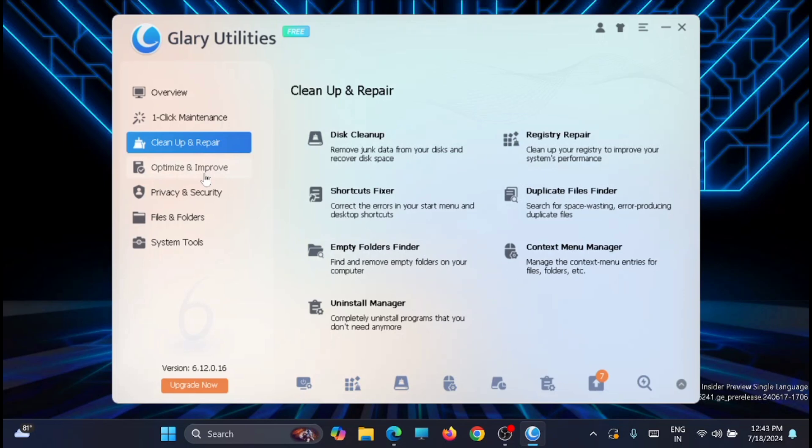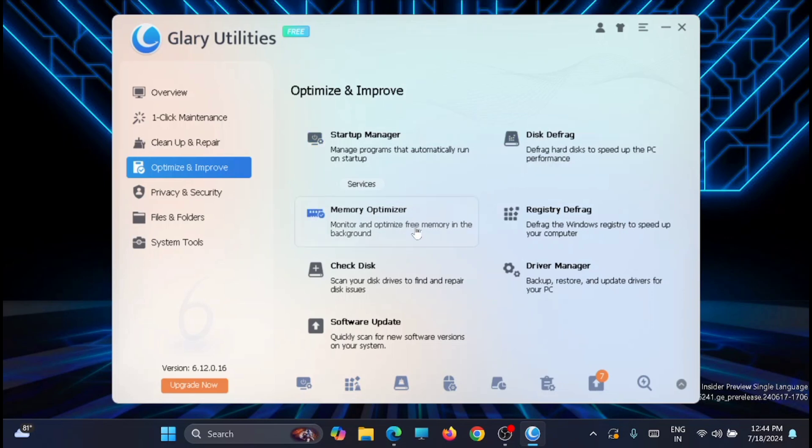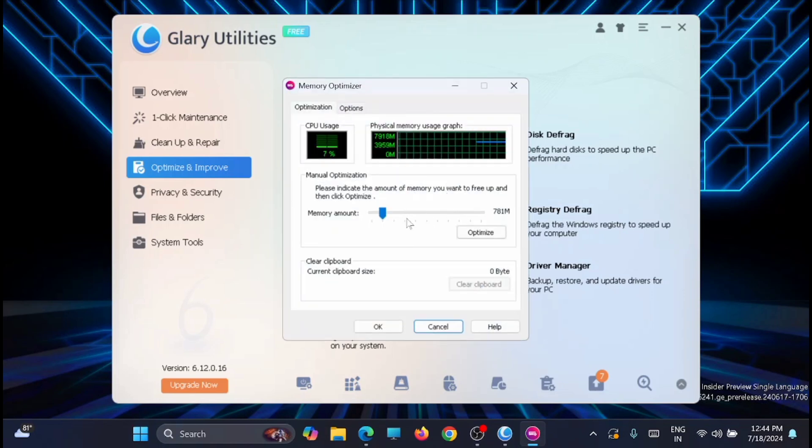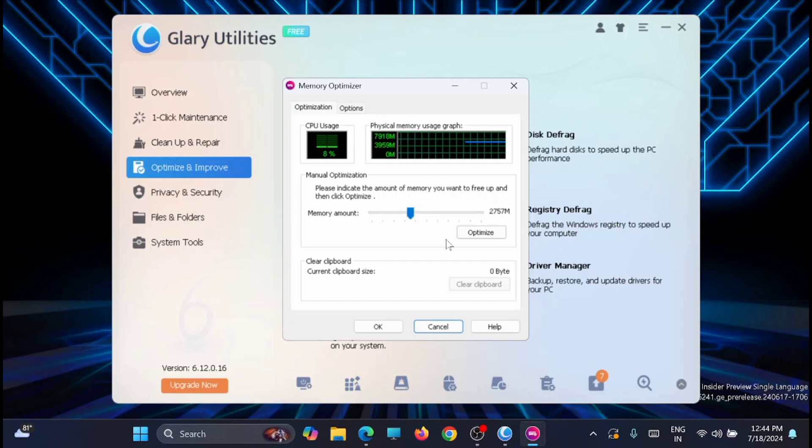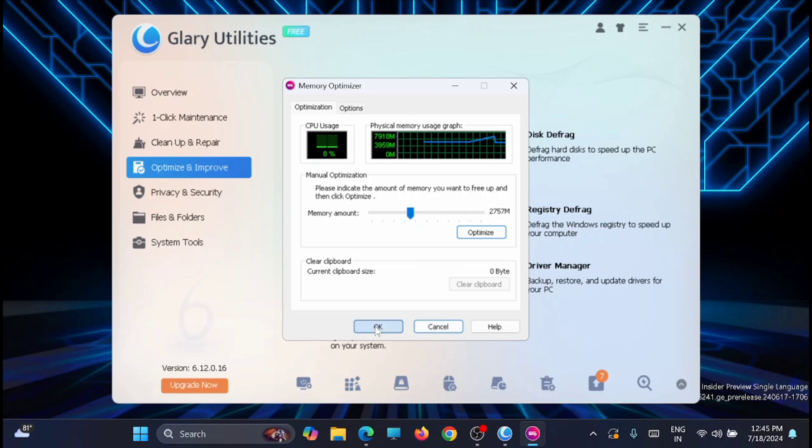From there, just move to the Optimize and Improve section. From here you can optimize the memory. You can do the startup manager which we have already done in the initial stage. Just go to the memory optimizer and you can fix how the memory is to be optimized. Move the slider to make the memory free and just click on optimize. Now once that is done, you can click on OK.